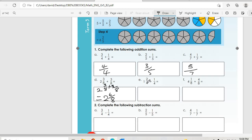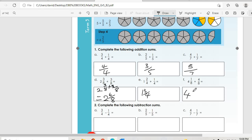One and two-over-four plus one-quarter: we add the fractions only, so two plus one is three-over-four, giving one and three-over-four. Four and one-over-eight plus four-over-eight: we get four and five-over-eight.